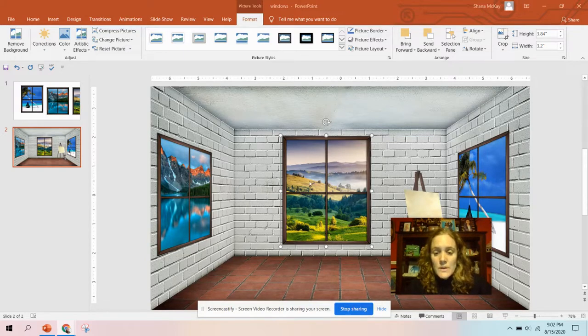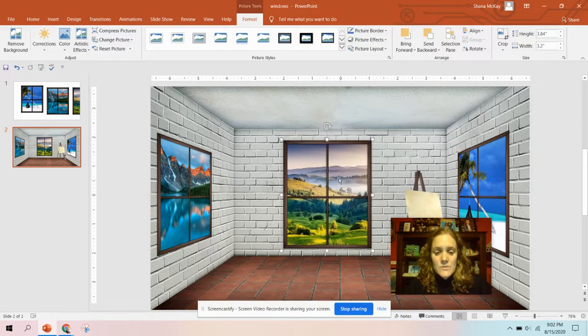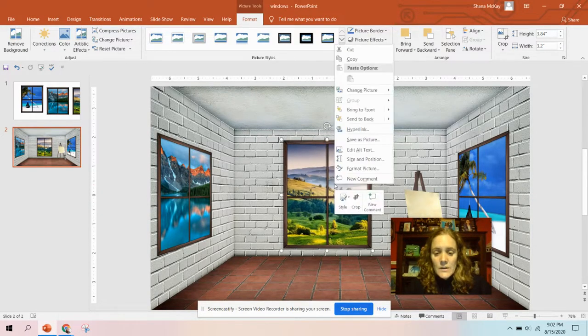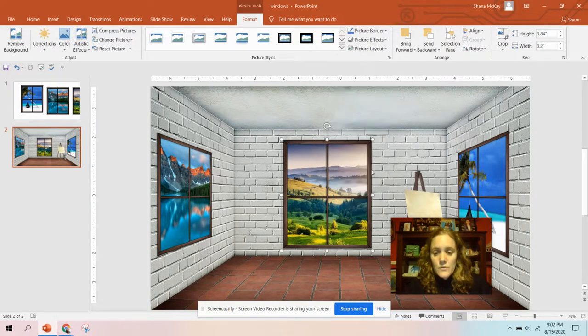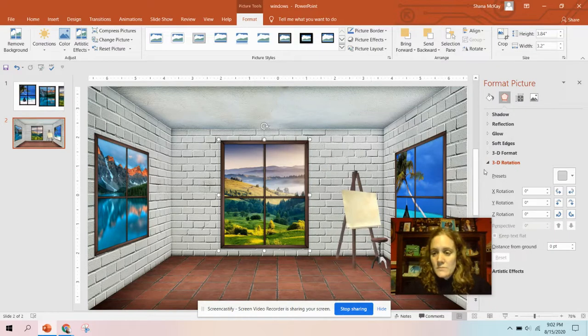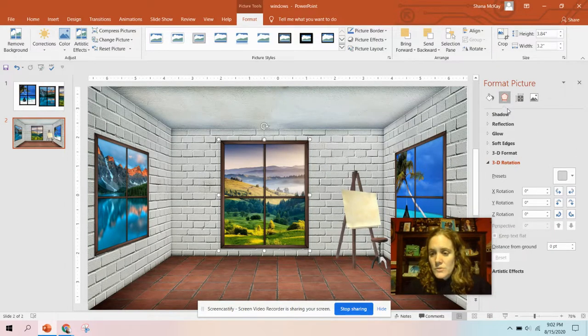Here I have a window that is a PNG image that I inserted. I'm going to right-click on it. I'm going to do format picture and then I'm going to go to the shadow option.